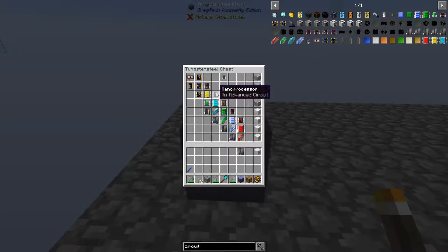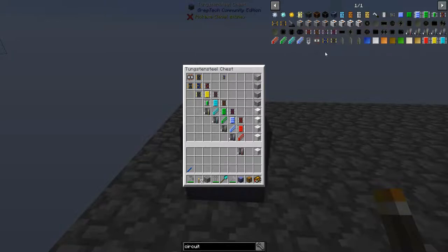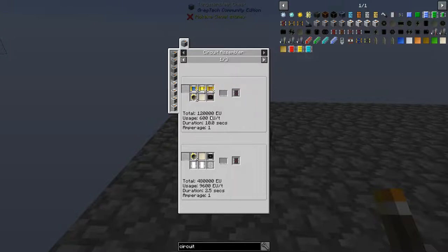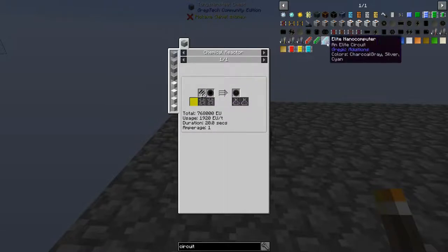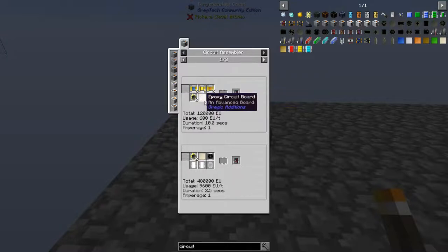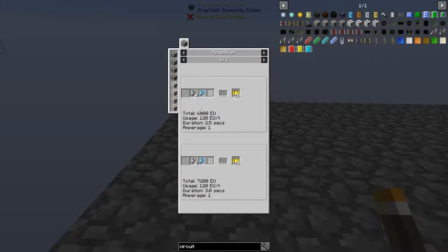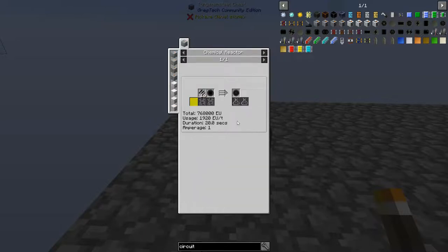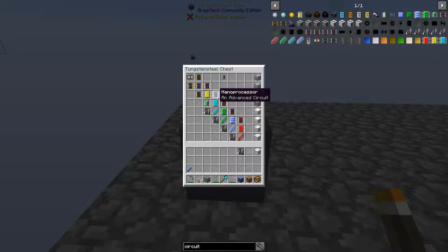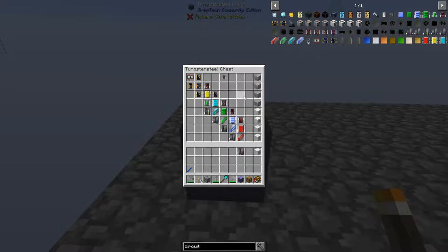The nanoprocessor is the top tier of the HV line, but it requires a nano component that needs chemical reactors, and that nano component actually requires EV line infrastructure to produce. The other components can all be made on MV, but the nano component is going to be the gate for this tier — you won't be able to make it for quite a while. But once you get the infrastructure up, you'll want to go for it. If you want to make HV machines, use this. I'm not going to go through every single recipe, but it's much of the same as you go up.